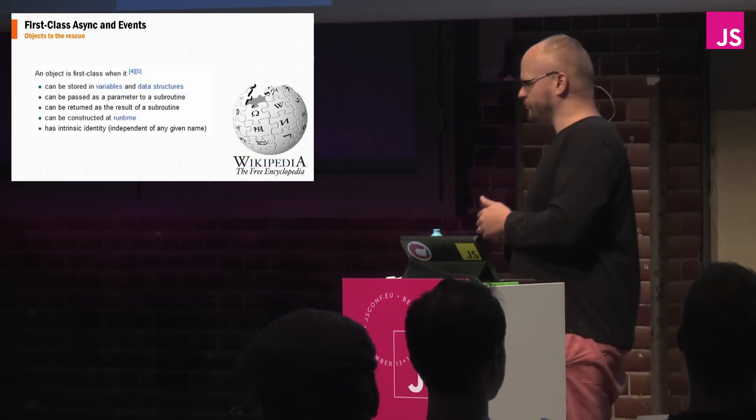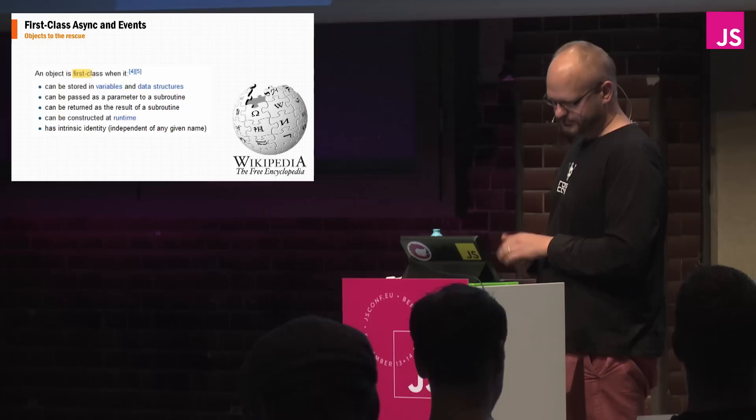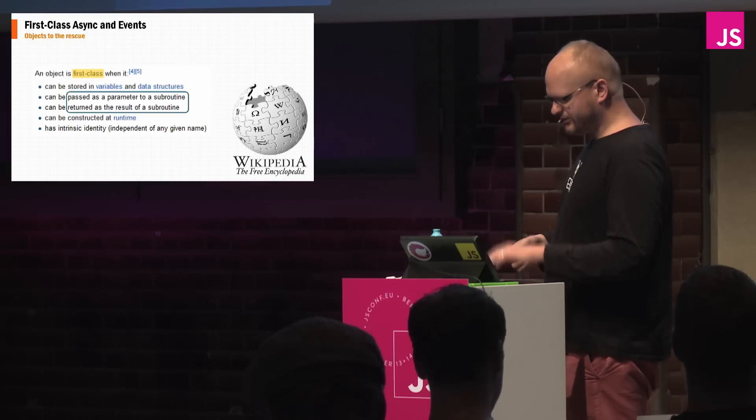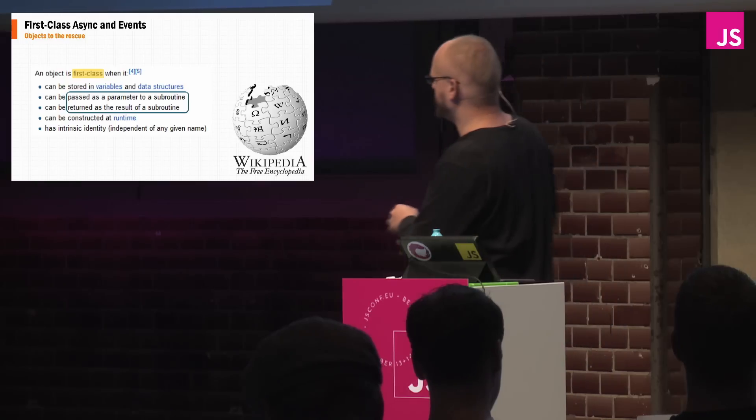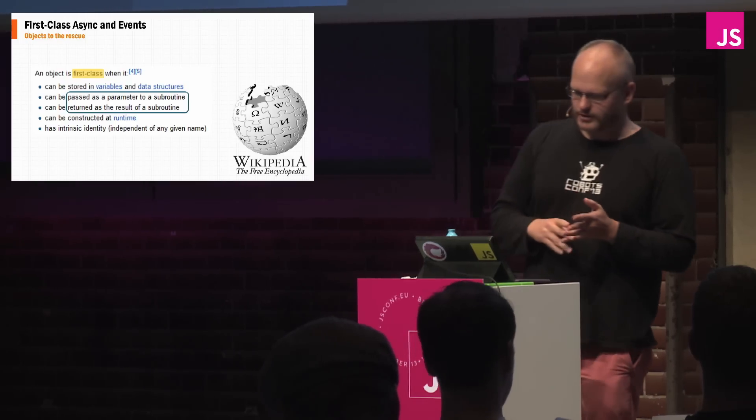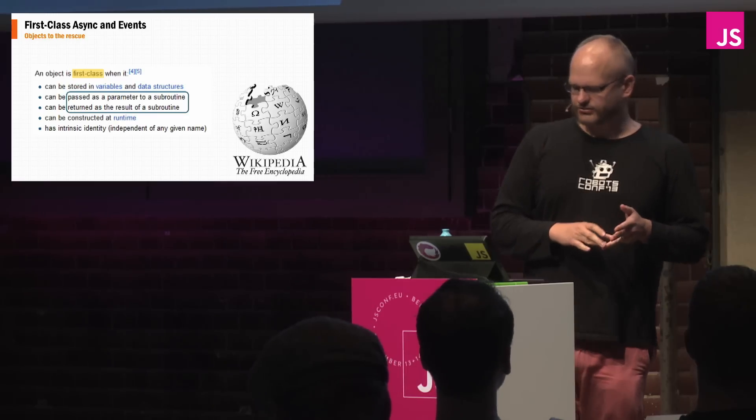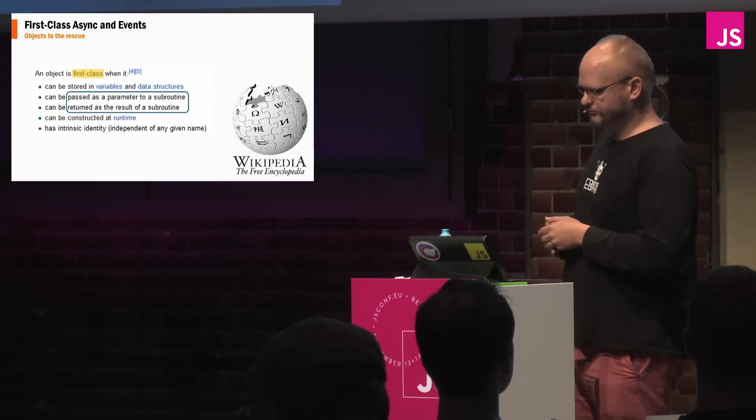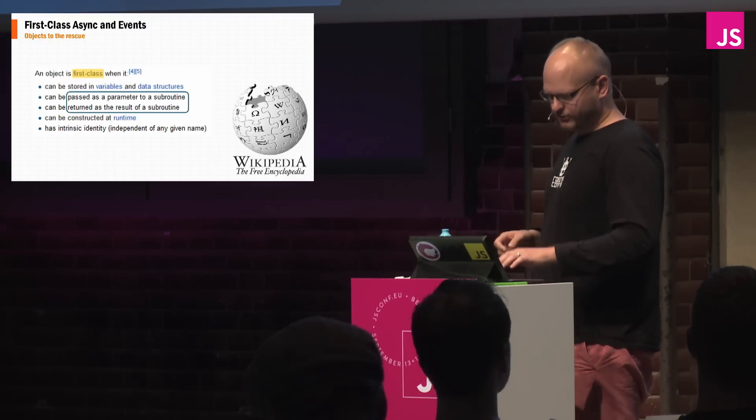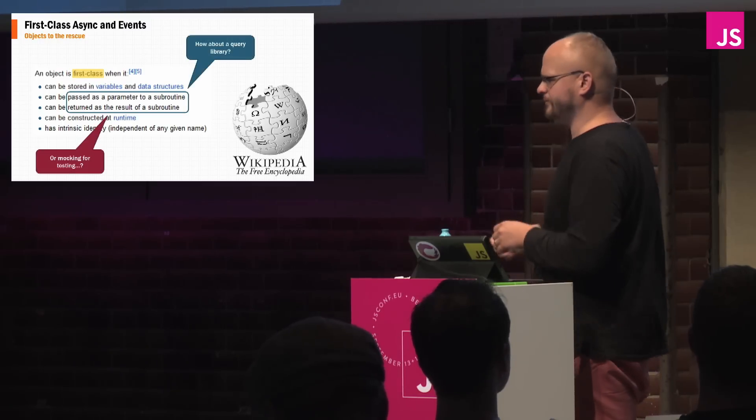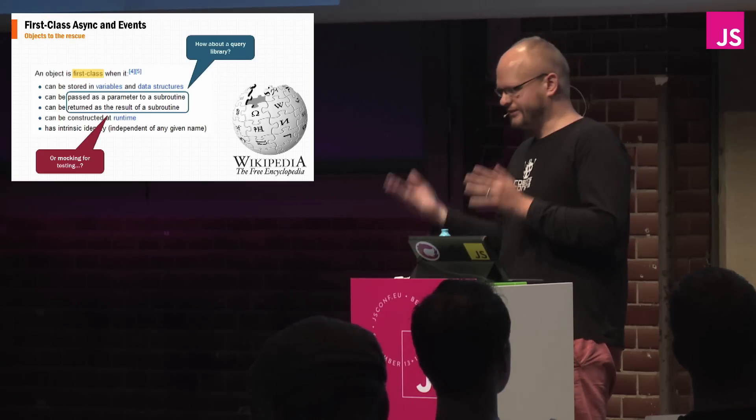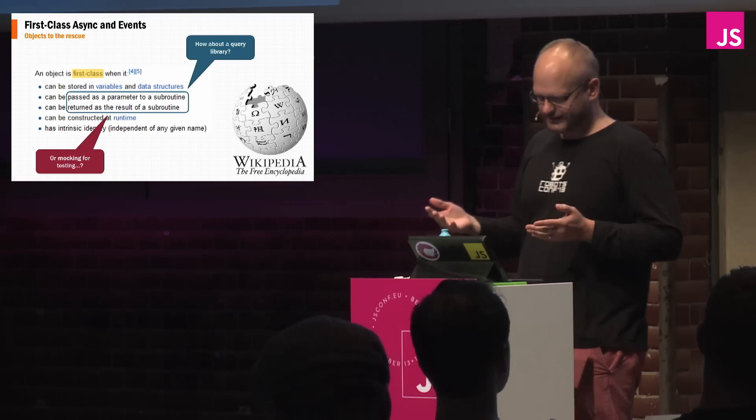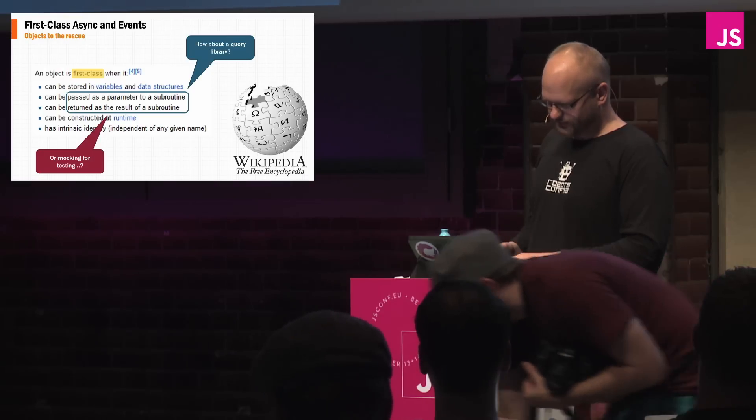So the thing that I like about these abstractions is that they're first class. And what it means by first class is the fact that I can pass one of these objects whether it's an observable or it's a promise to a function and I can also return it from a function. And so what that gives us is it gives us a lot of flexibility when it comes to querying something or for testing, for mocking, whatever else it is.